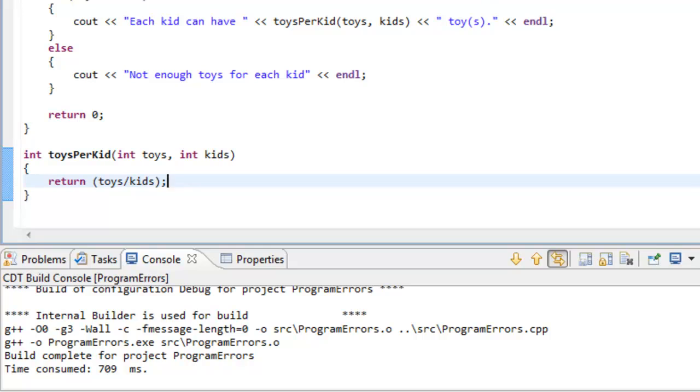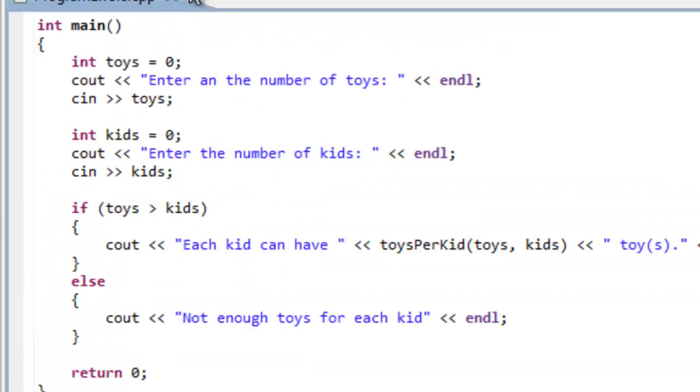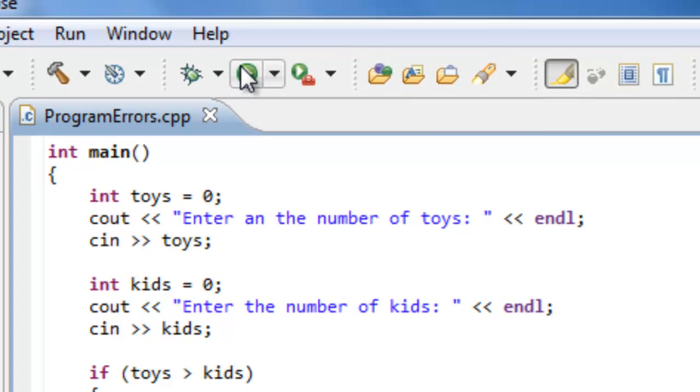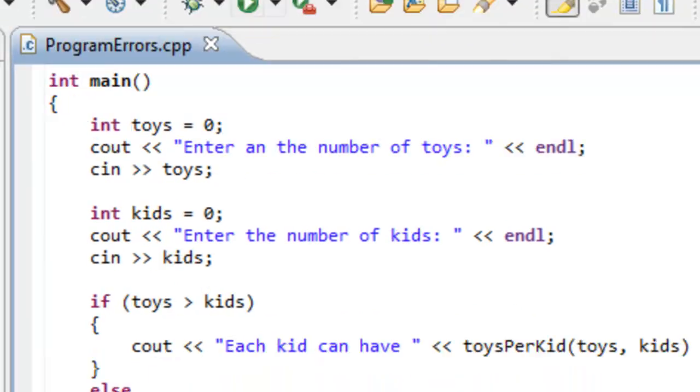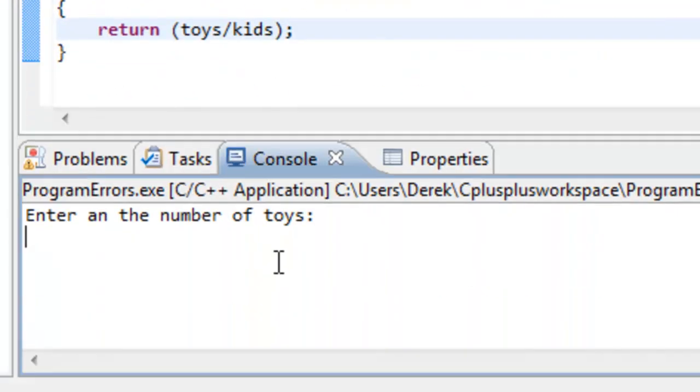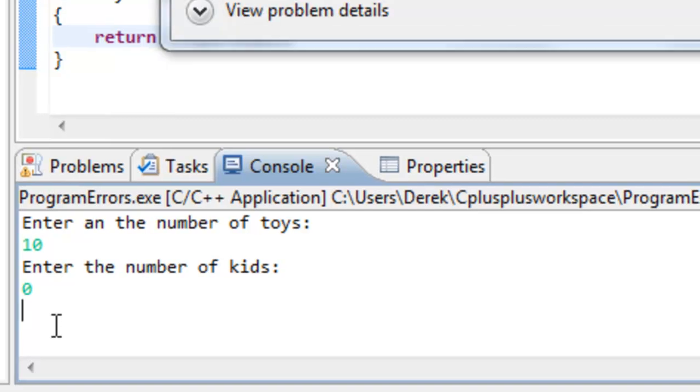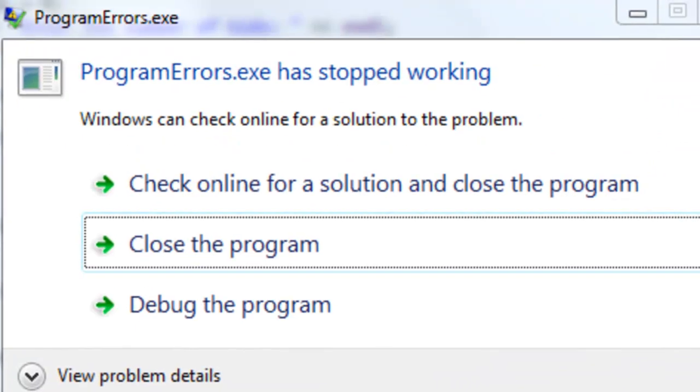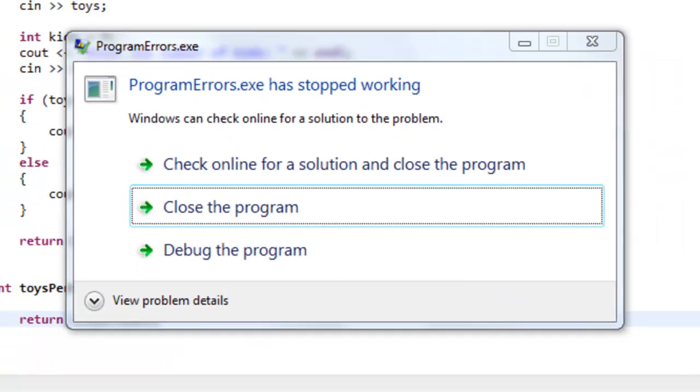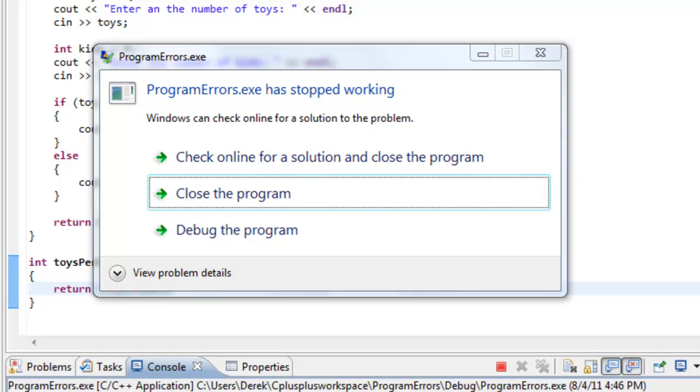Now that we've got everything compiling and linking, we can actually run this program. So let's go ahead and run it. It says enter the number of toys, and we'll say that we have 10 toys. In this particular case, maybe no kids showed up to receive any toys. So we're going to try to allot each kid with the same number of toys, but no kids showed up. So we're going to put in zero. Whenever we try to do this operation here, we actually crash our program. We end up with a runtime error in this case.